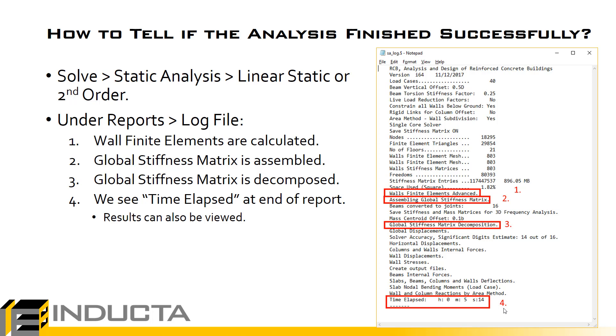Now the key steps in the analysis, basically the points where the analysis can stop for various reasons, is points 1 to 3. Point number 1 is the generation of the wall finite elements. When we hit F5 on the keyboard when we're modeling or when we go to solve mesh, the program generates the mesh in the slab zones.